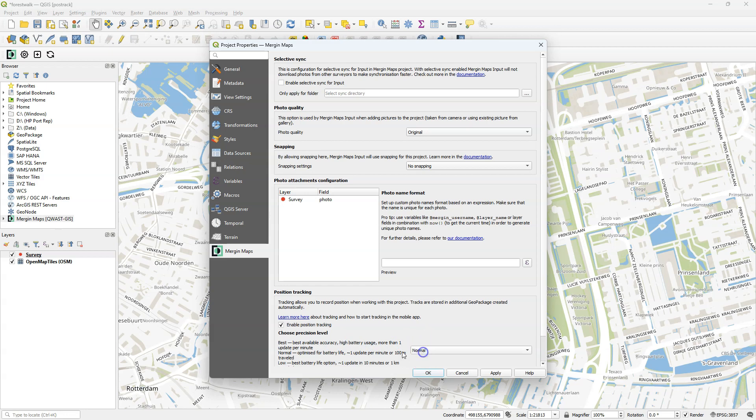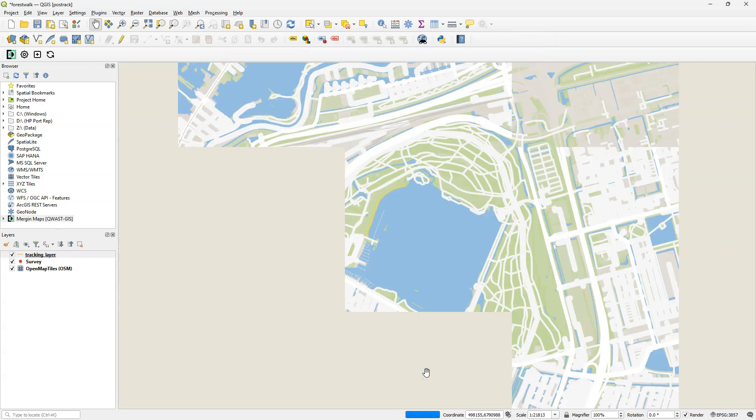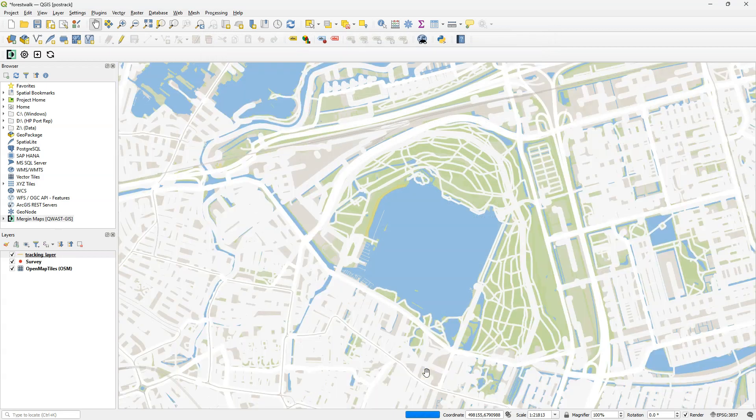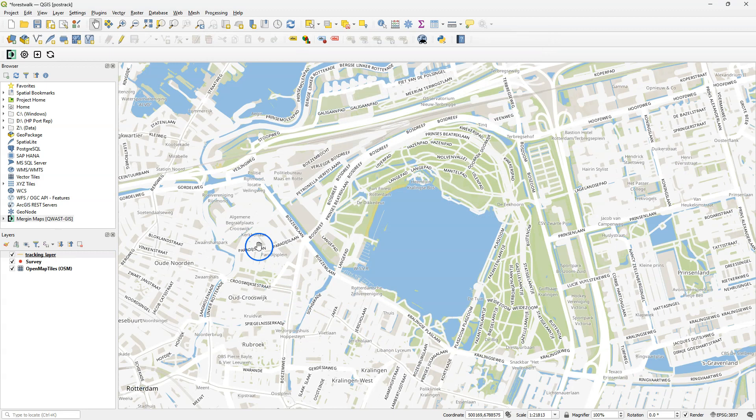If you set it to normal, you optimize it for battery life and you have one update per minute or 100 meter traveled. And with low, you can have a higher battery life. You could enable snapping, but in my case I will probably go sometimes off track, so I keep the default settings for snapping, which means no snapping.